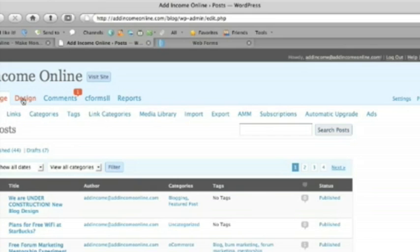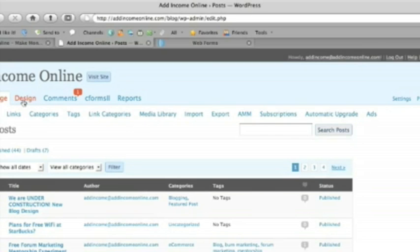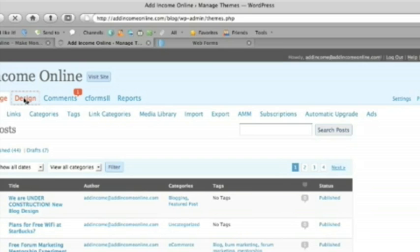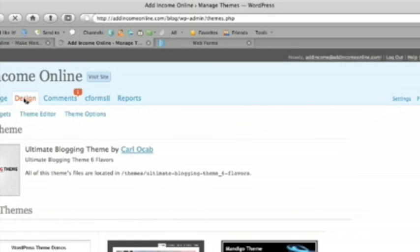And so I'm just looking at, I'm already logged into adincomeonline.com. We want to click on, where do we want to go? I want to go to design. On my particular theme. Let's just wait for that to load up. Today. Design. Click on widgets.